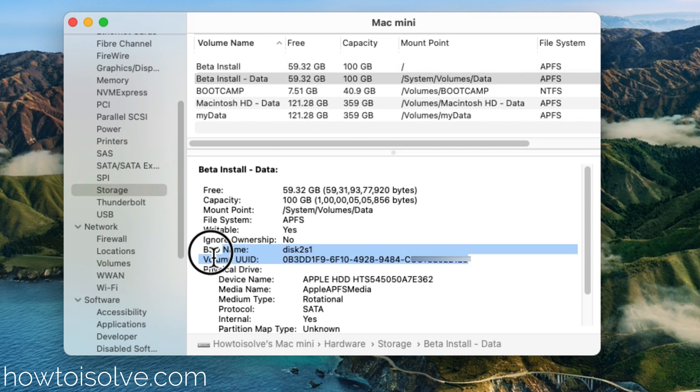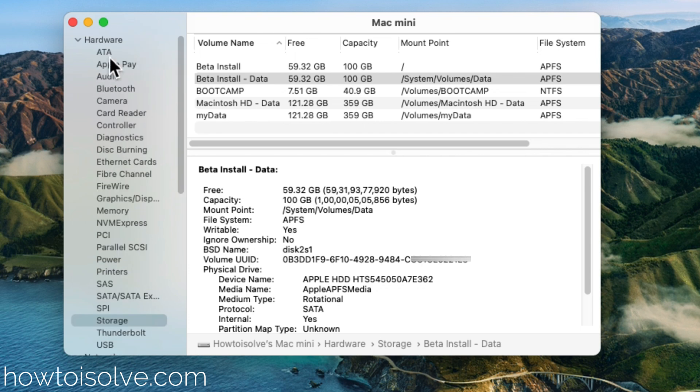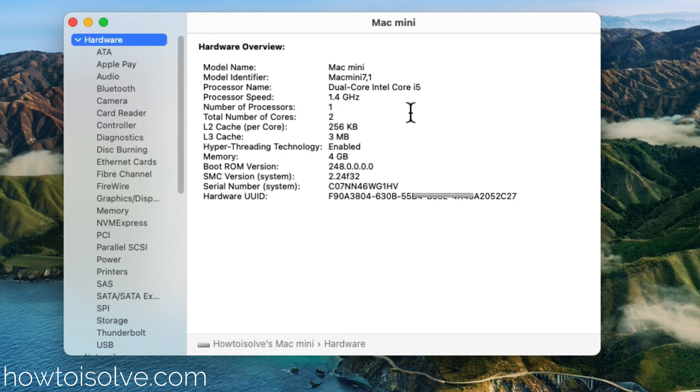So that's how you can get the UDID number of your Mac system or UDID of a volume.